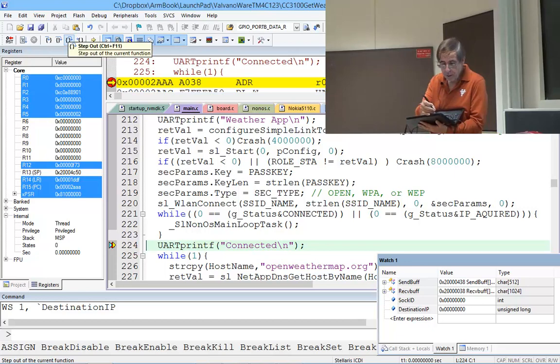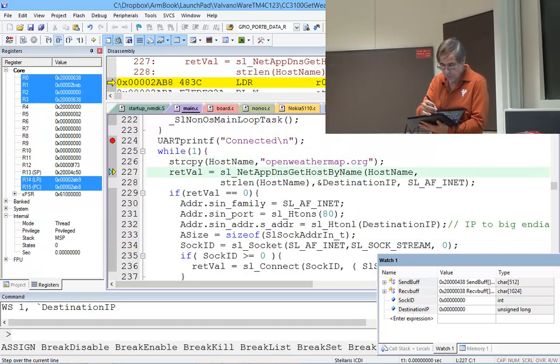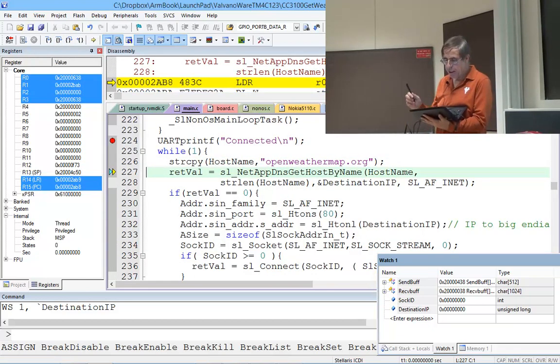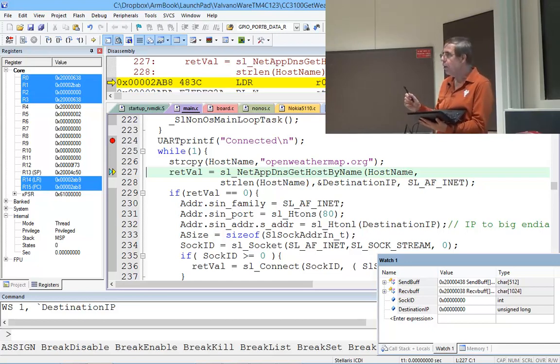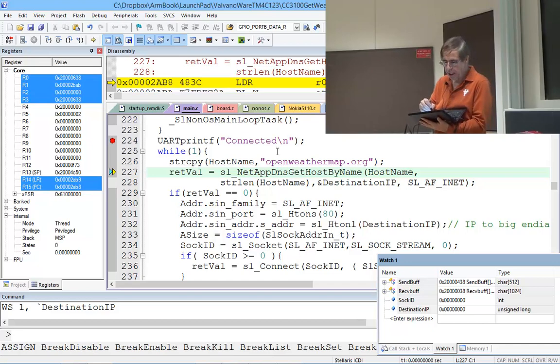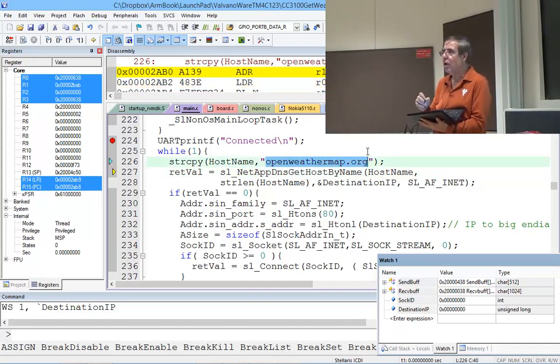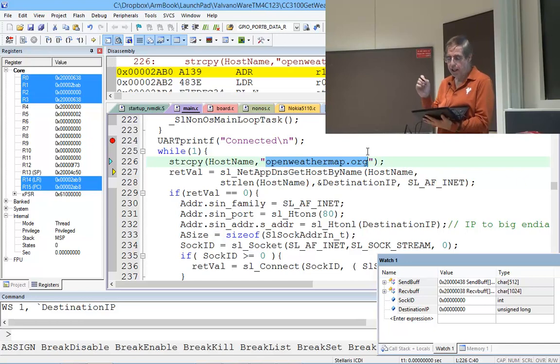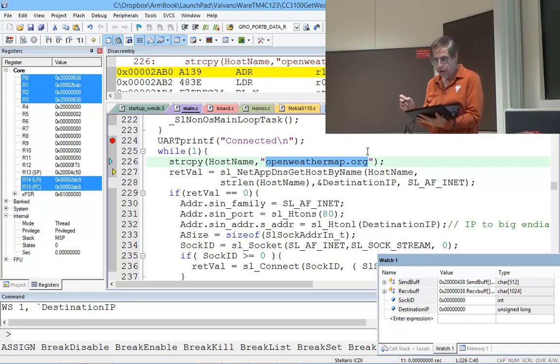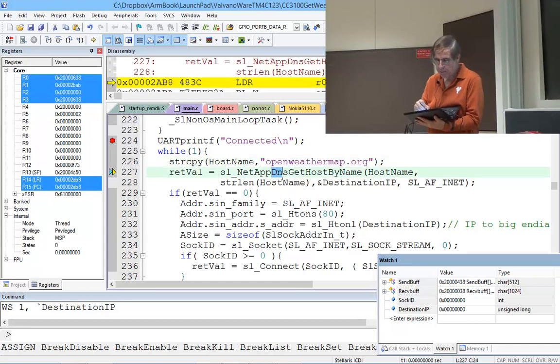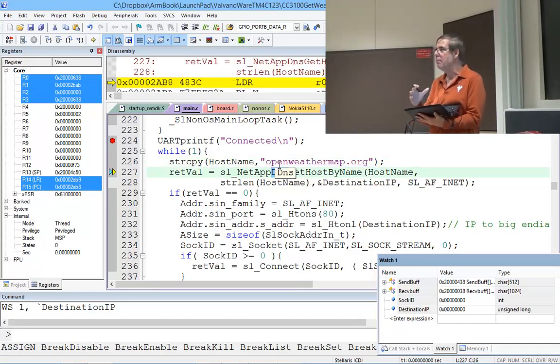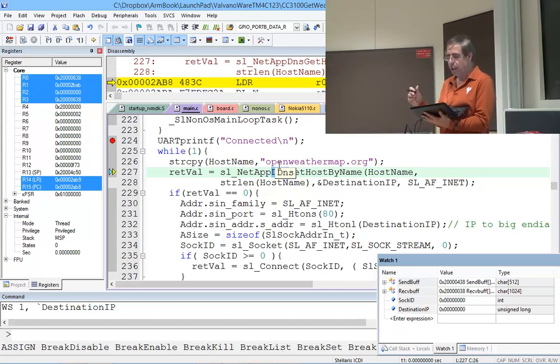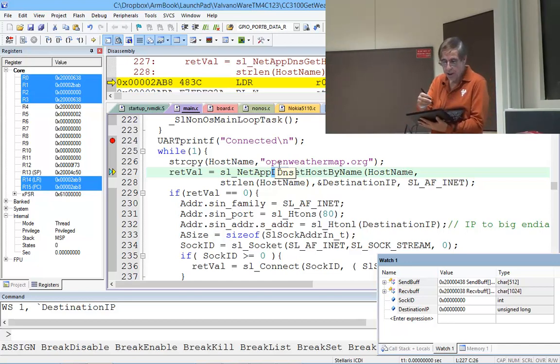The second step is I'm going to take the letters openweathermap.org and go, 'Hey internet, where are you? Hey openweathermap.org, where are you?' I'm going to use something called the domain name system. I'm going to pass in the hostname by letters and get back its IP address. Step over.